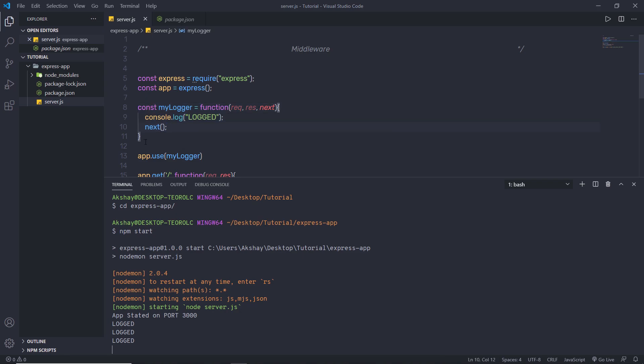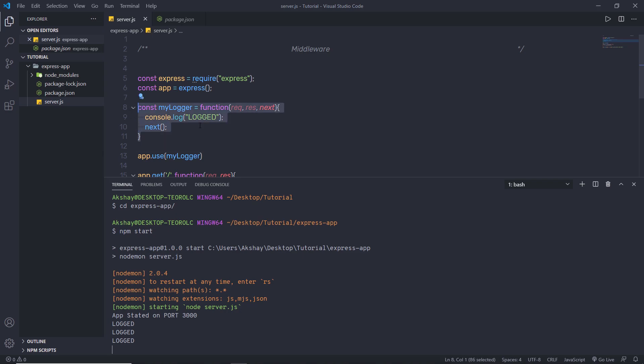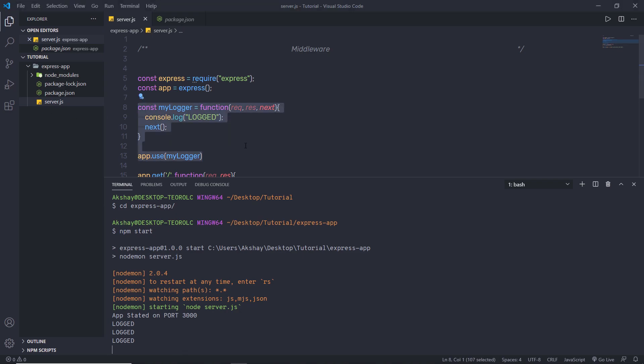Every time the app receives a request, it prints the message 'logged' to the terminal. Whenever we make a request using the HTTP server, the middleware will always execute. Middleware is the best place to add login and authentication logic. Keep in mind, the order of middleware loading is important — middleware functions that are loaded first are executed first.